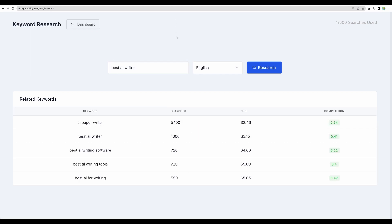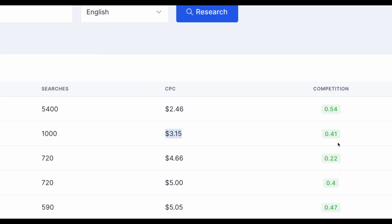That was almost instant so I must say that the speed of this tool is great and regarding volume it shows as 1,000, cost per click $3.15 and competition so probably 0.5 is medium difficulty and the less the number the lower is the competition.